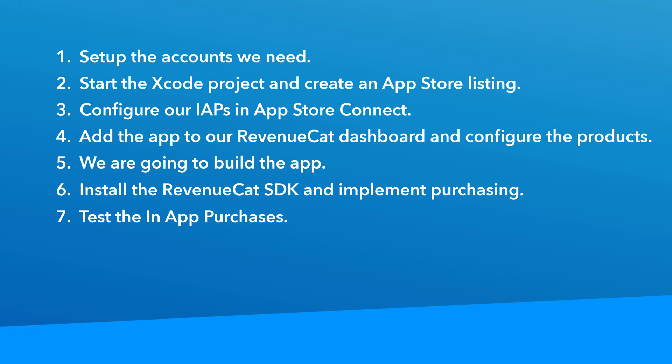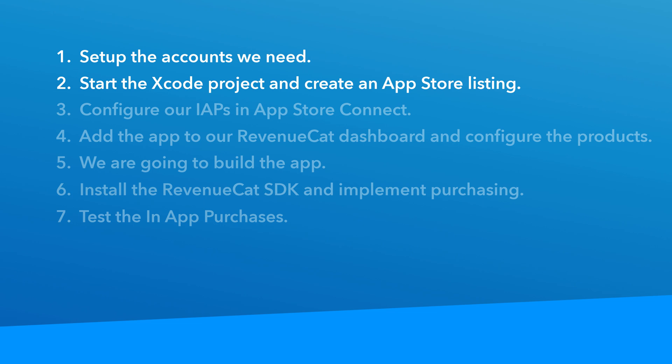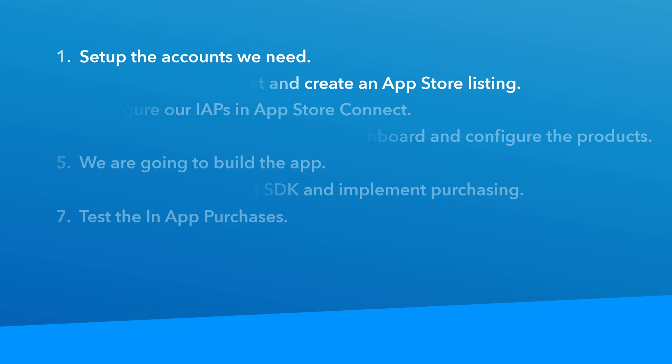Finally, I'll show you how to set up some sandbox test user accounts so you can test those in-app purchases in a sandbox environment on an actual device. In this lesson, we'll get started with steps one and two. Let's go.